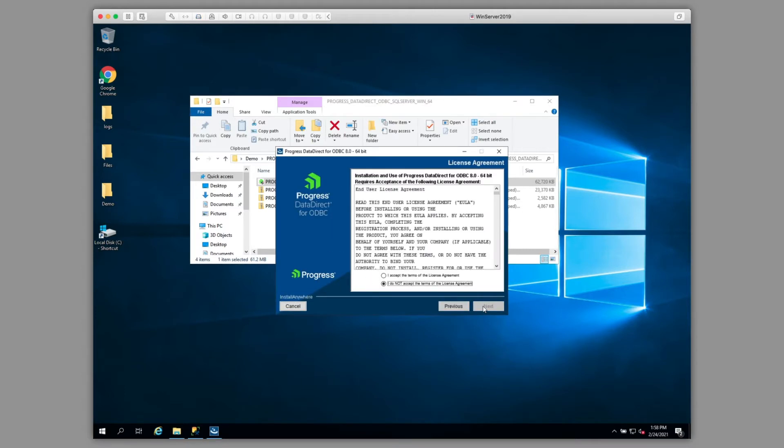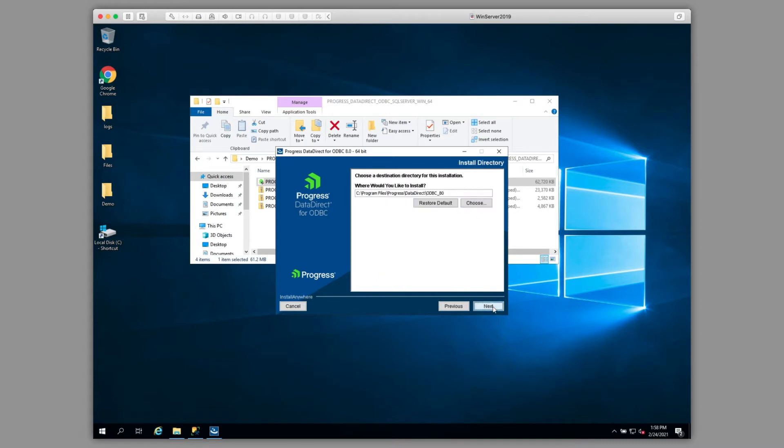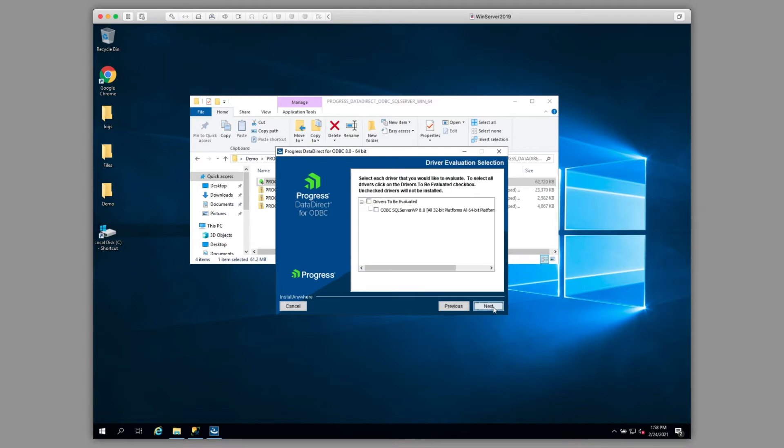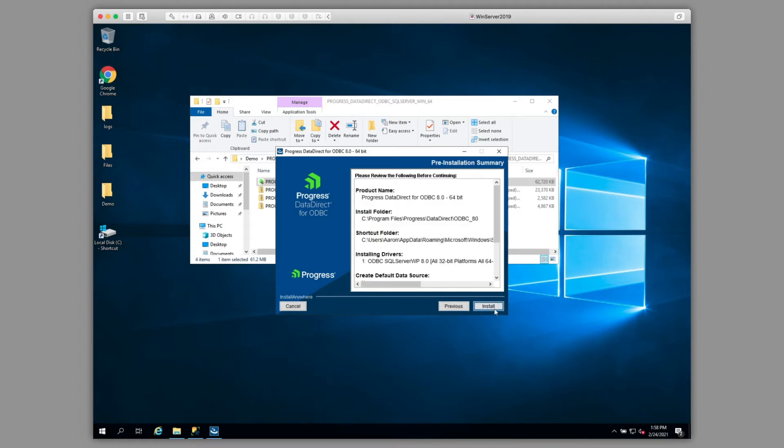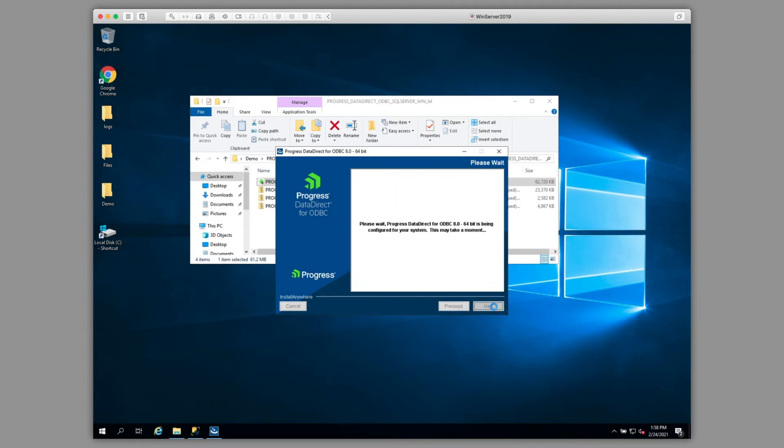Click Next, accept the license agreement. We're going to select the default installation location, and we'll do an evaluation installation. We'll select the driver to be evaluated, in this case our SQL Server driver, and then we'll click Next and install.